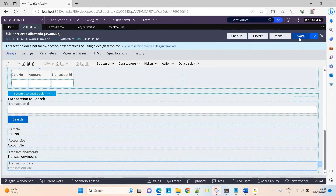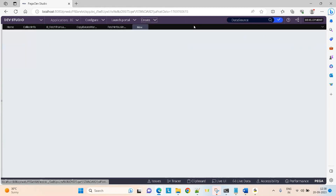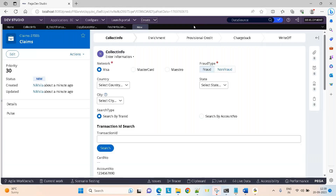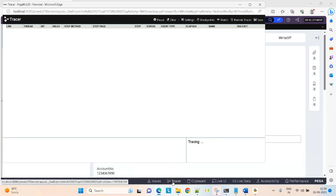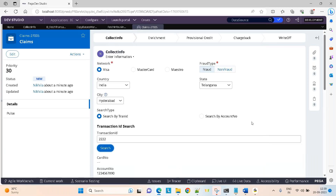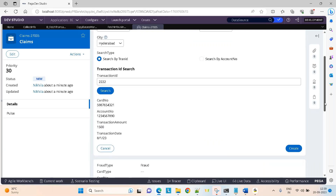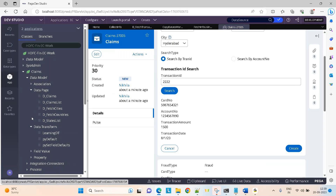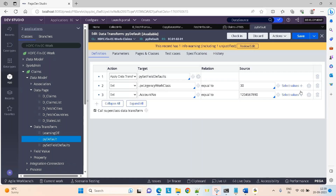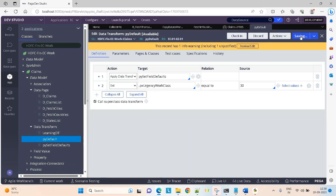So on click of button, I'm calling this activity. Now let's see whether it is working or not. Create. Search by transaction ID. Turn on the tracer just to debug if there are any issues. Search. You can see — I got the output. Why is the account number coming by default? In the previous session, I set the account number in the data transform. Please remove it, otherwise it will not come. You can see it's coming.